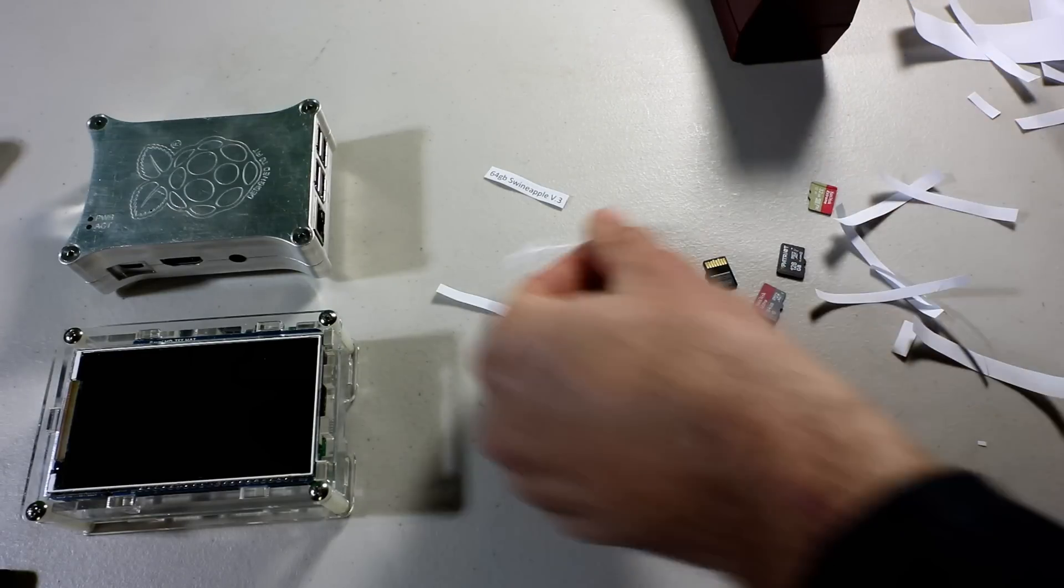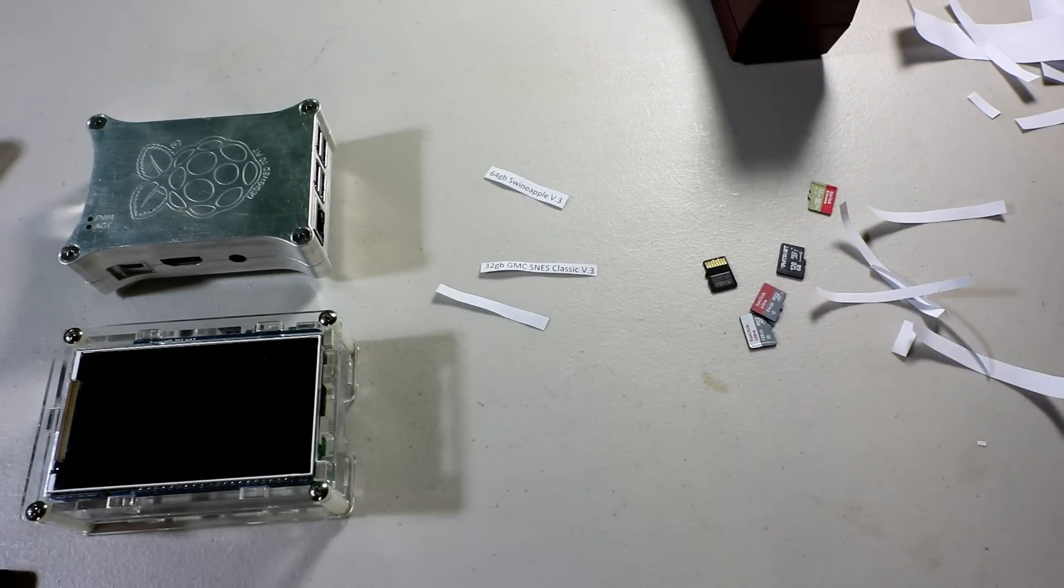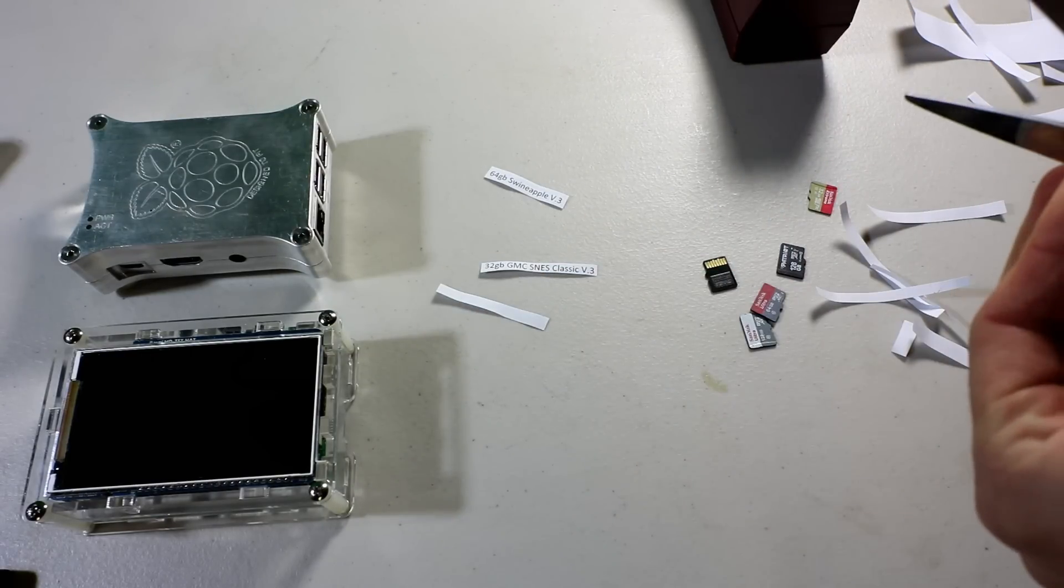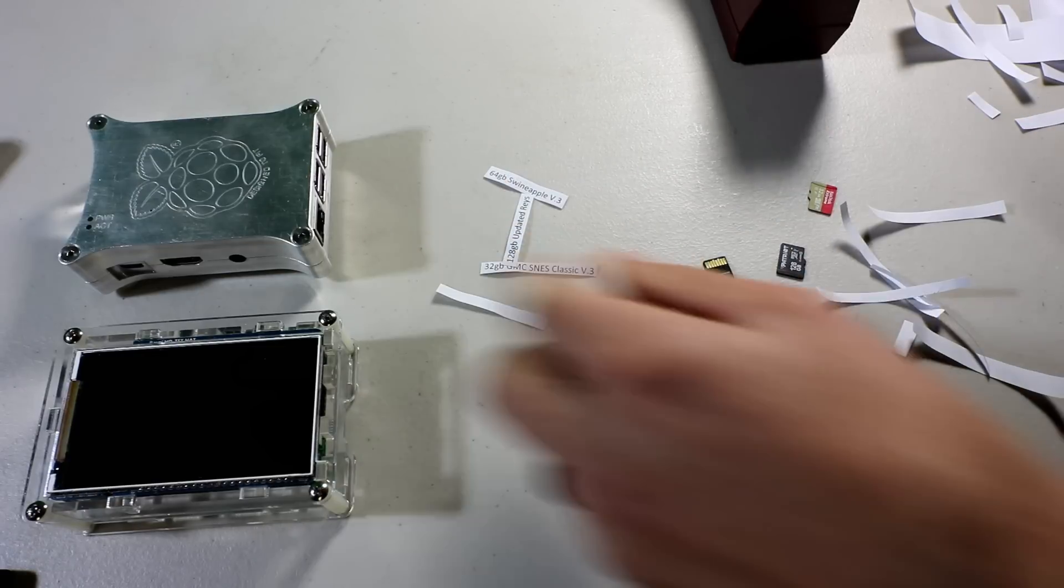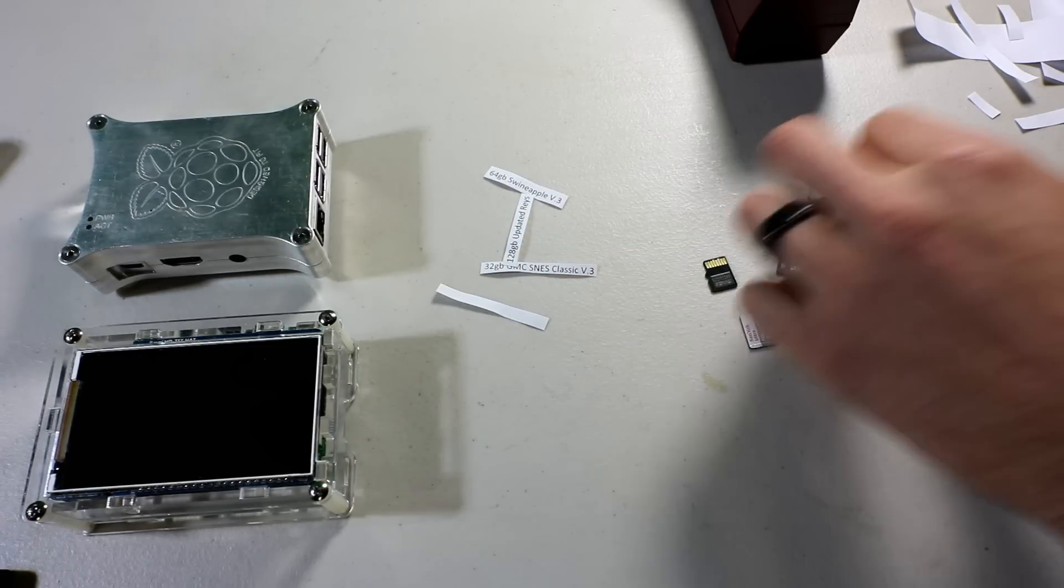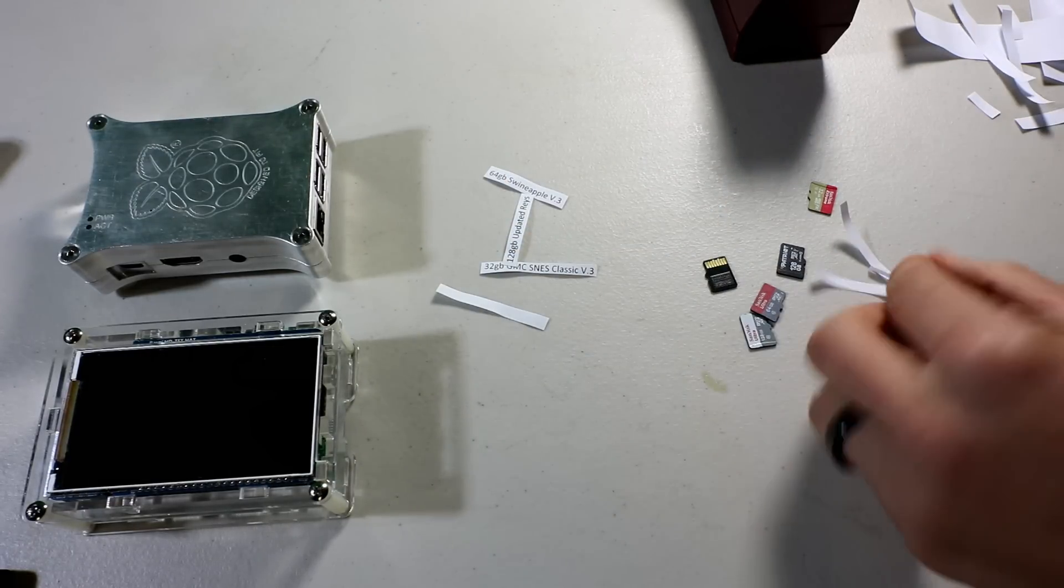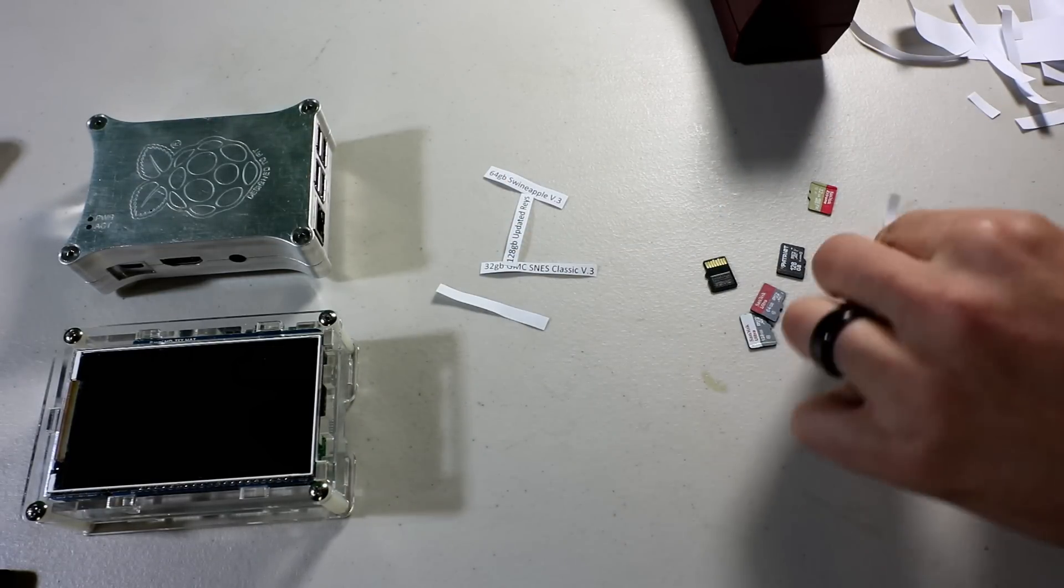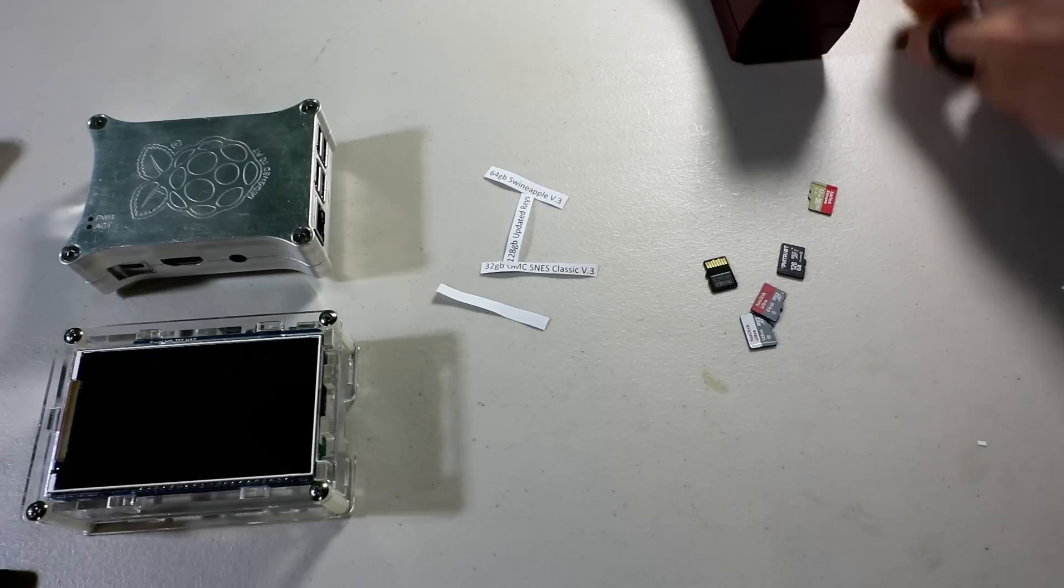Now, if you have a label machine, that could work too. I kind of like the look of this though. And it actually helps remove the SD cards as well, you'll see in a second. Okay, so cut those all out.